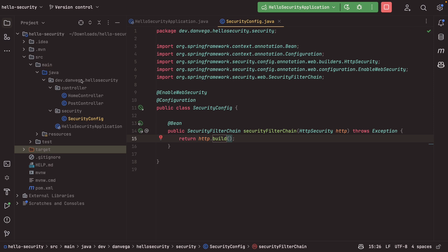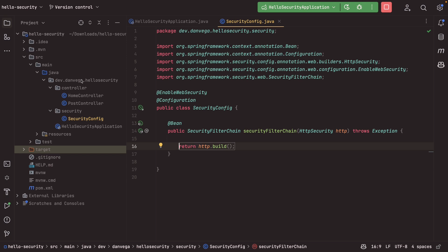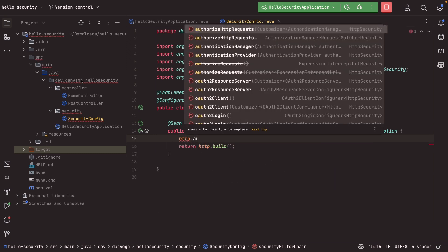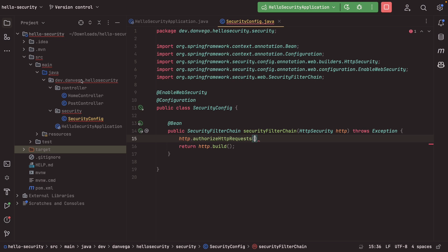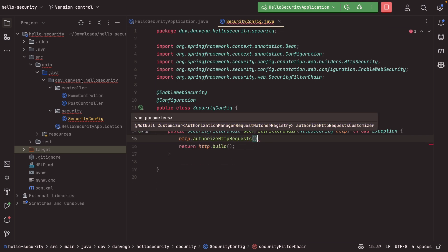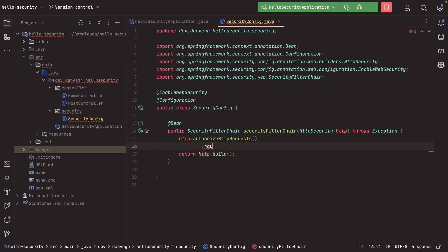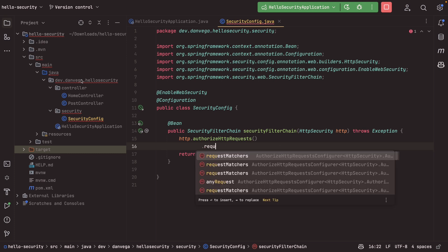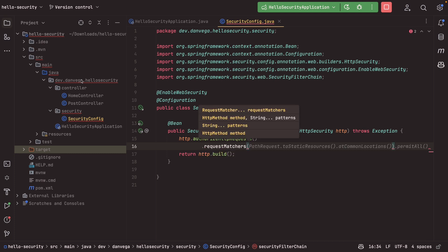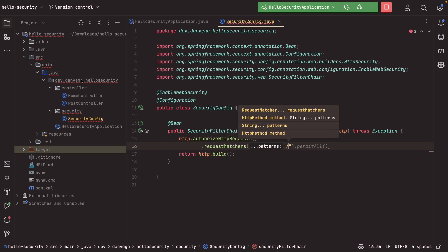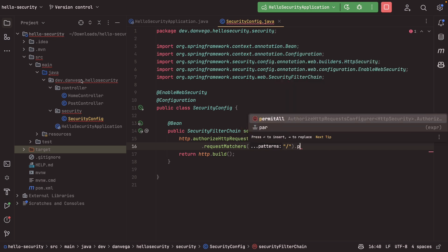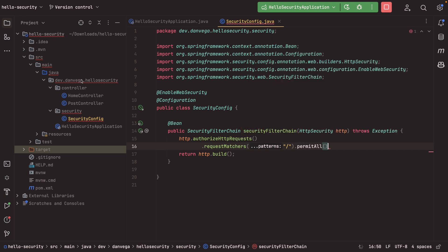So now that we have that, what we want to do is start talking about the chaining approach to our security configuration. So this is the older style that you might see, but again, very valid, and if you have it, there's no reason to change it. So what you might see is you might see HTTP.authorizeHttpRequests, right? And then you can come in here and say, okay, let's use a request matcher. So we want to use a request matcher to match on our home route. So this is our slash route. And what we want to do is we want to allow anyone who hits that access to it.